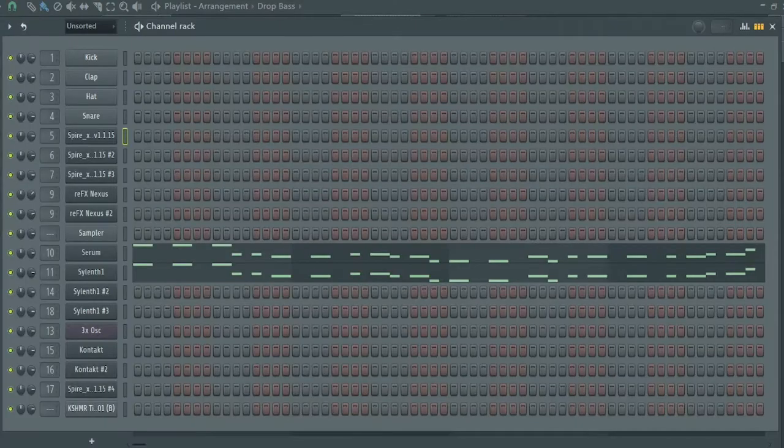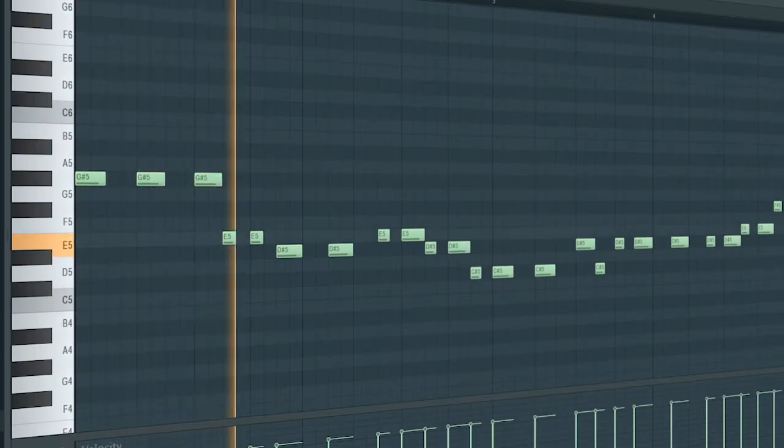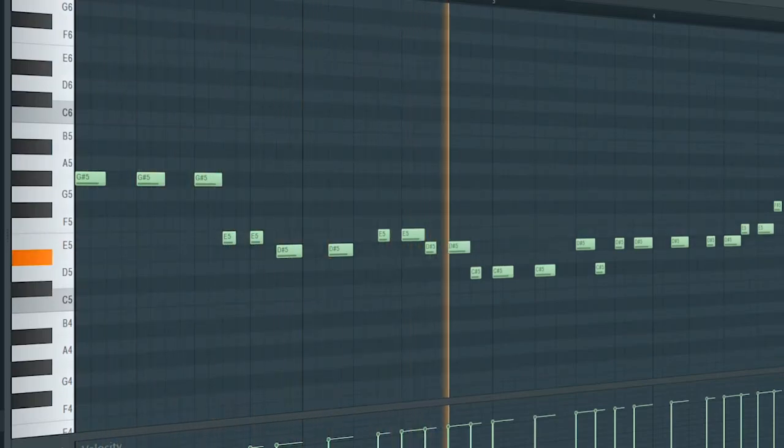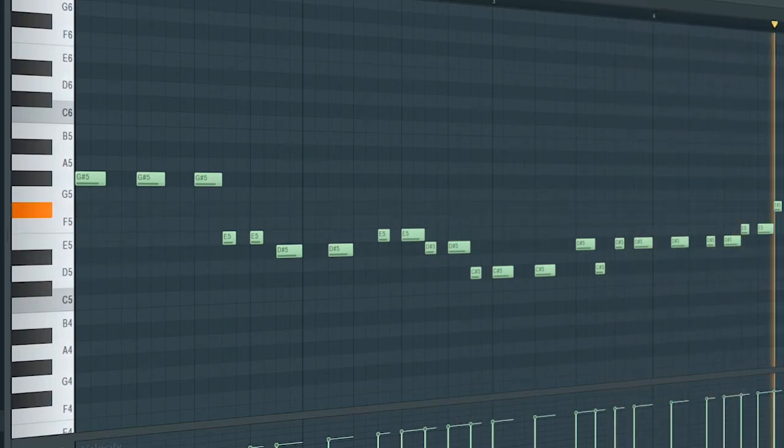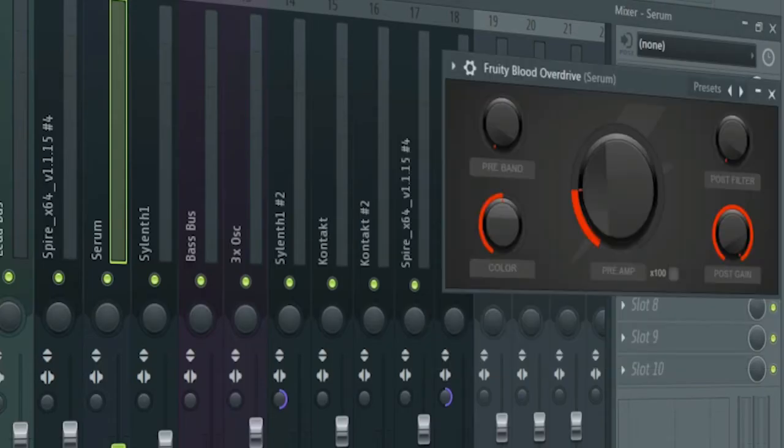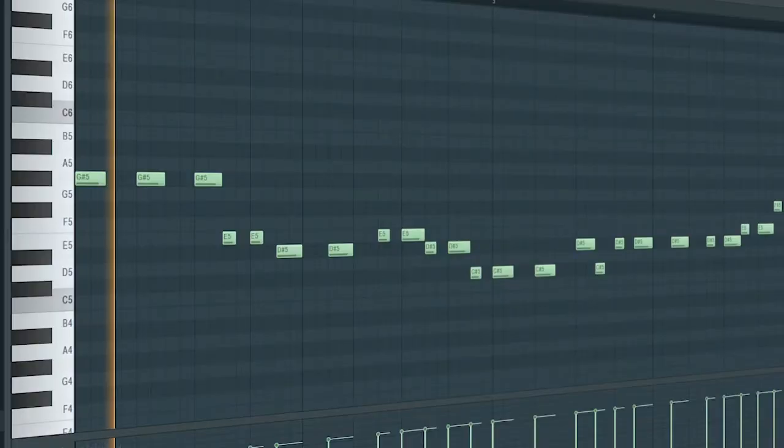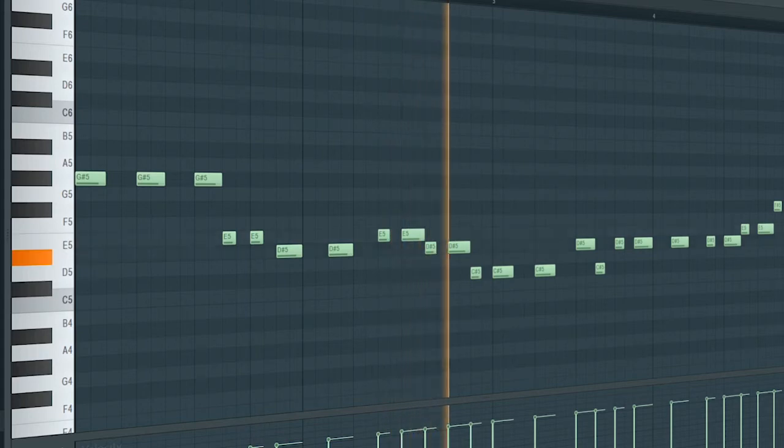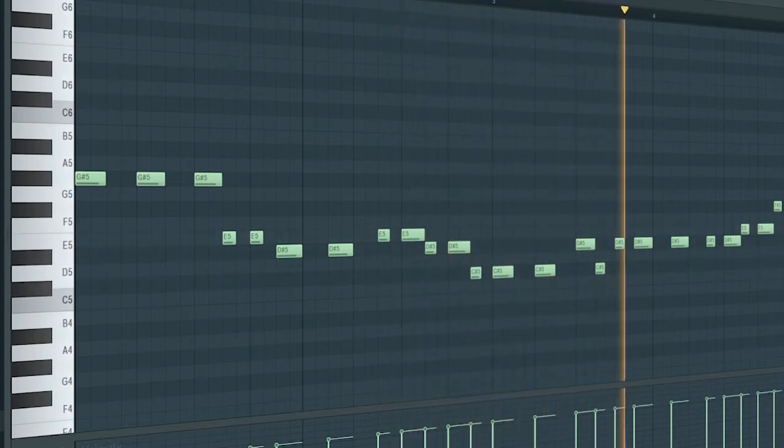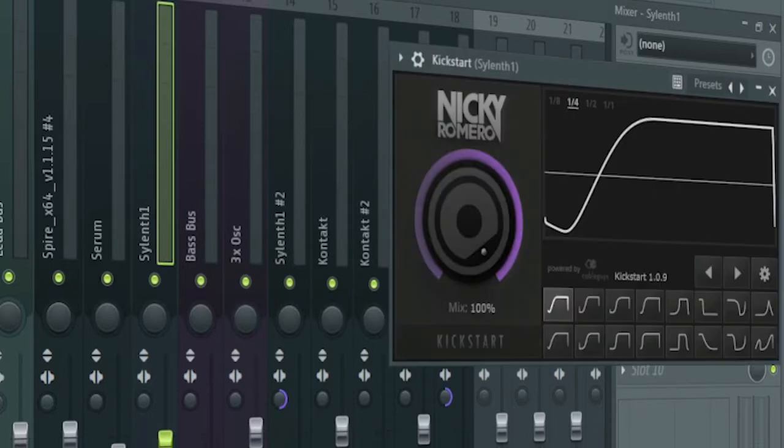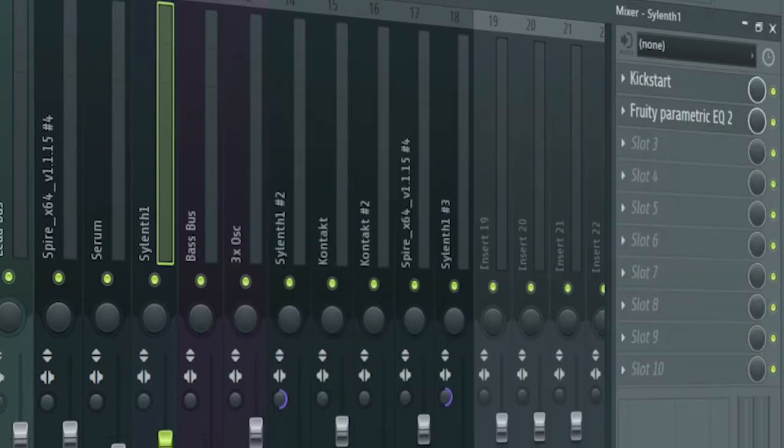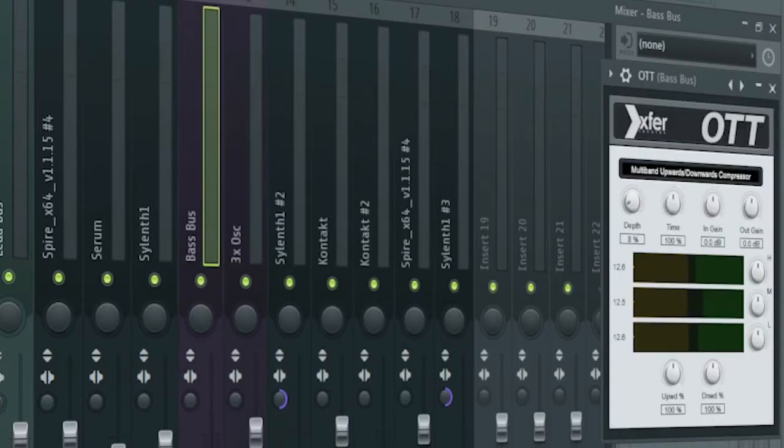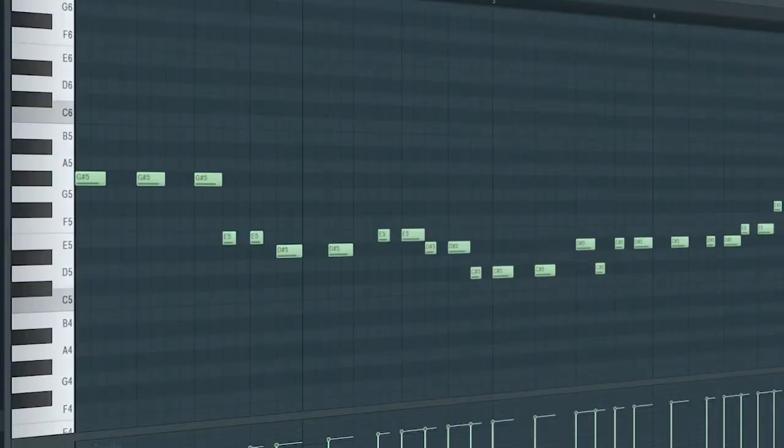Drop bass consist of two sounds. Here's the first one. I added some side chain and some blood overdrive. Here's the second one. I added some side chain and cut off some lows. For the bus channel, I added some OTT and some reverb. Here's how they sound together.